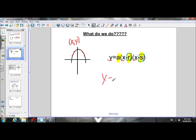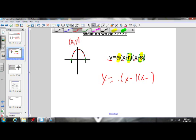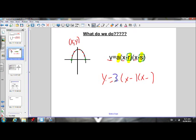Once we've solved for a, we can write our final equation by subbing in for a, r, and s. Our final equation would look something like: y = a(x − r)(x − s), but with values plugged in for a, r, and s. In the final equation, we don't plug in values for x and y because that stands for all of the coordinates on the parabola. It might look something like y = 3(x − 1)(x + 3).